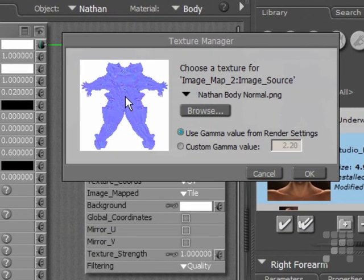Now, this is actually a tangent map. There are two different types of maps which can be used as normal maps. Tangent-based maps will be predominantly blue, while object-based maps will be more rainbow in color, leaning often toward green.